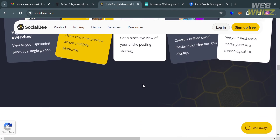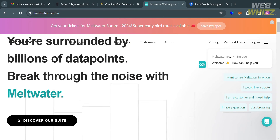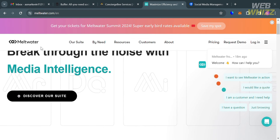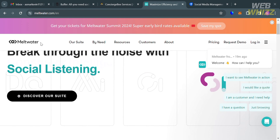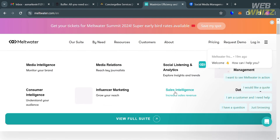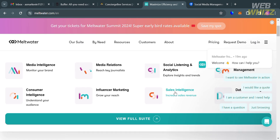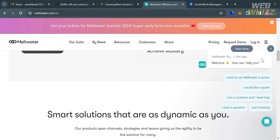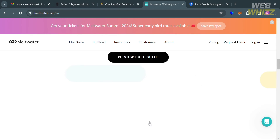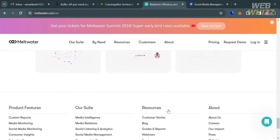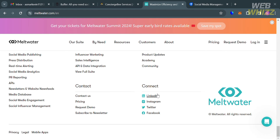Another alternative platform is Meltwater.com. If you haven't signed up for Meltwater, you can check the video description below for a special discount link. Meltwater is a software-as-a-service company that provides media intelligence and social media monitoring tools for businesses. It offers solutions to help organizations monitor, analyze, and engage with online news, social media conversations, and other digital content relevant to their brand or industry. Supported platforms include Facebook, Twitter, Instagram, LinkedIn, YouTube, TikTok, Reddit, and many more.